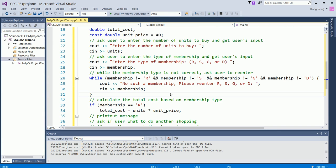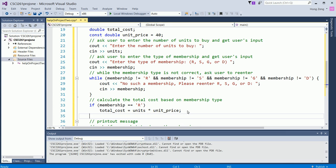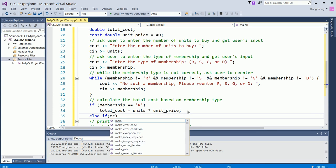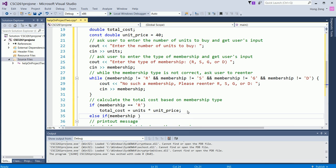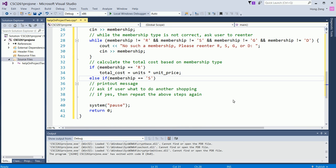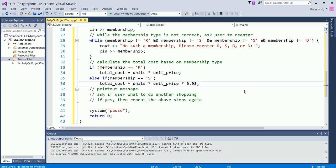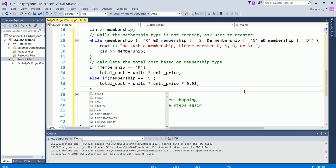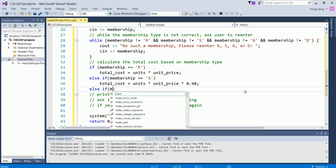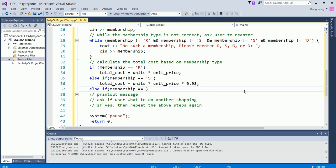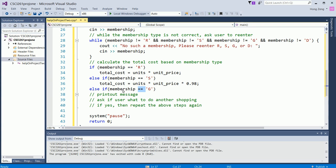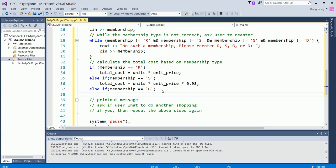Now, if the membership is equal R, then you will do this formula. You will say else if membership equals S, then you will have 2% discount. 2% discount is the same formula, but multiply, you have 2% discount. Same formula, multiply 2% discount away, that means you multiply 0.98. So you have 0.02 discount. Else if membership equals G. Make sure you have double equal. Students always make a mistake, have single equal here. Single equal is assignment. Double equal is check equality. Then you will say total_cost equals units multiply unit_price times 0.95.